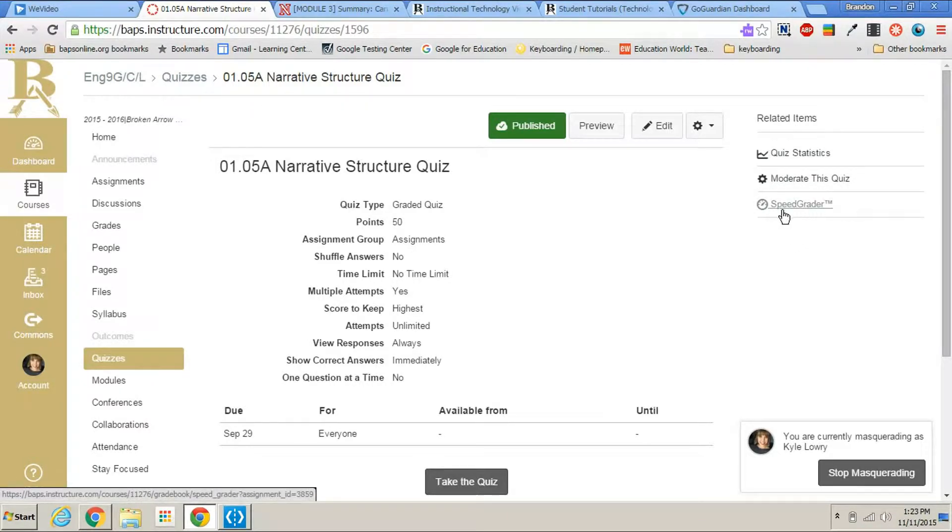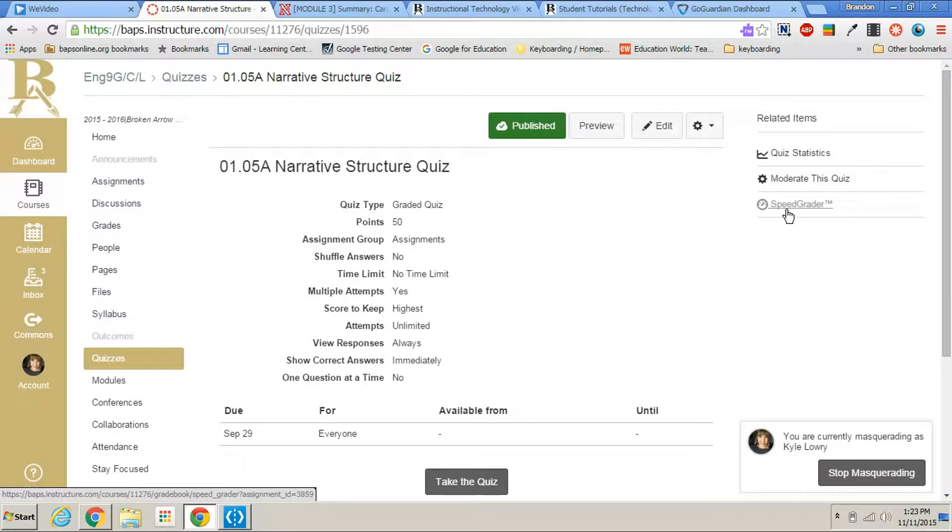If you go to speed grader, this is where you can see each student's quiz, what they answered on each question, and it is also where you could grade open response questions.